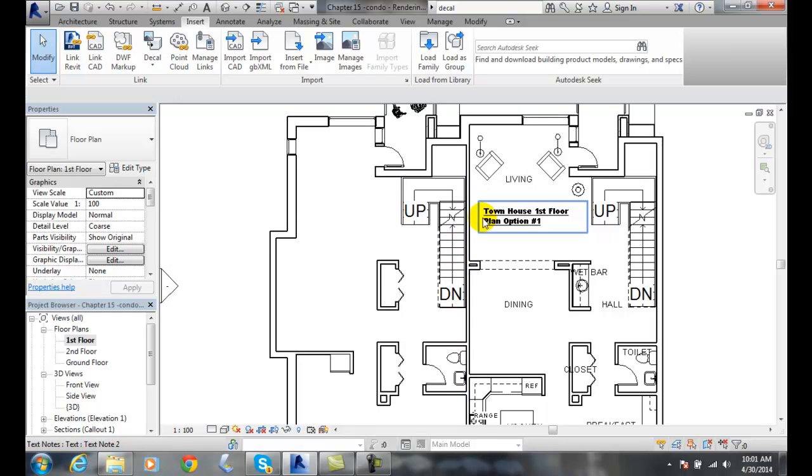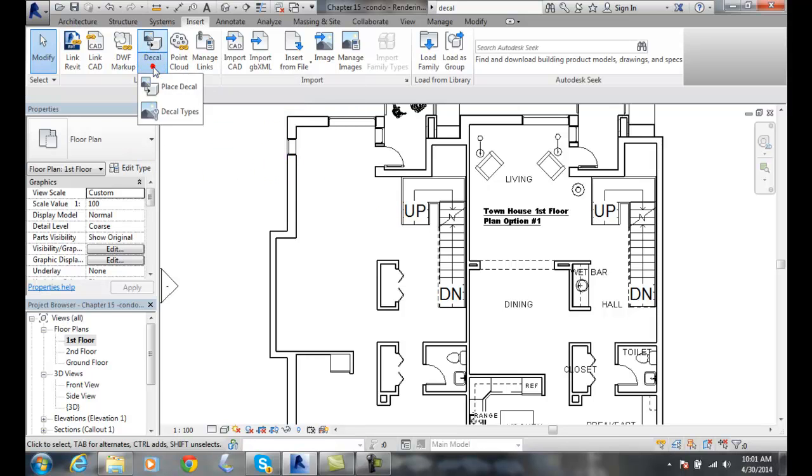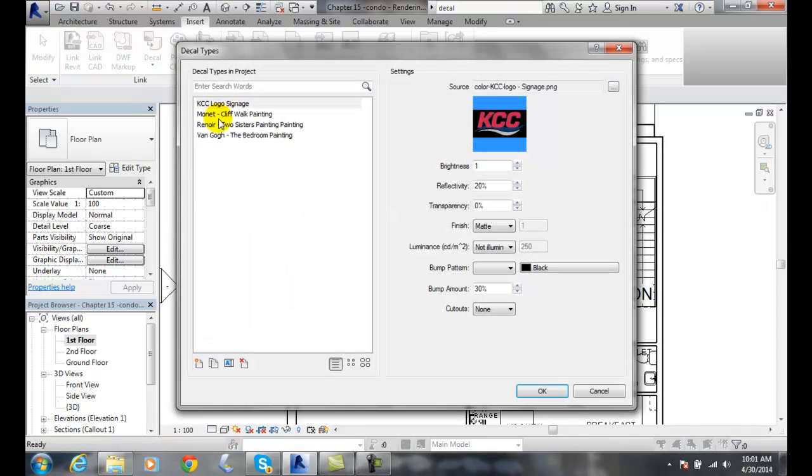And now we have created a variety of decal types. I can also put like a no smoking sign that's lit up. But I have a handful already defined. And it's in my project now. So when I go to my decal types, here they are.